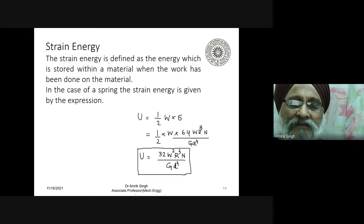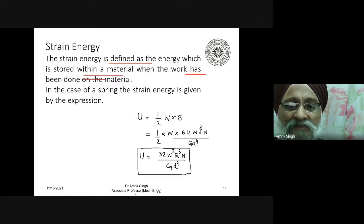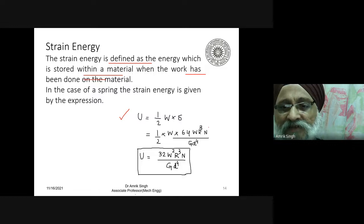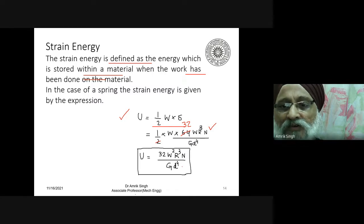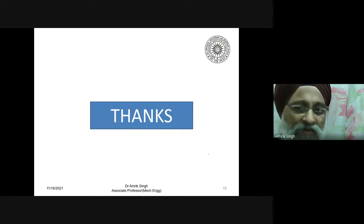Finally, what is strain energy in springs? Strain energy is defined as the energy stored within a material when work has been done on it. For a spring, U = half the load multiplied by the extension. Using the extension formula from the first case, the strain energy works out to U = 32W²R³N / G·d⁴. With that, the lecture ends here.